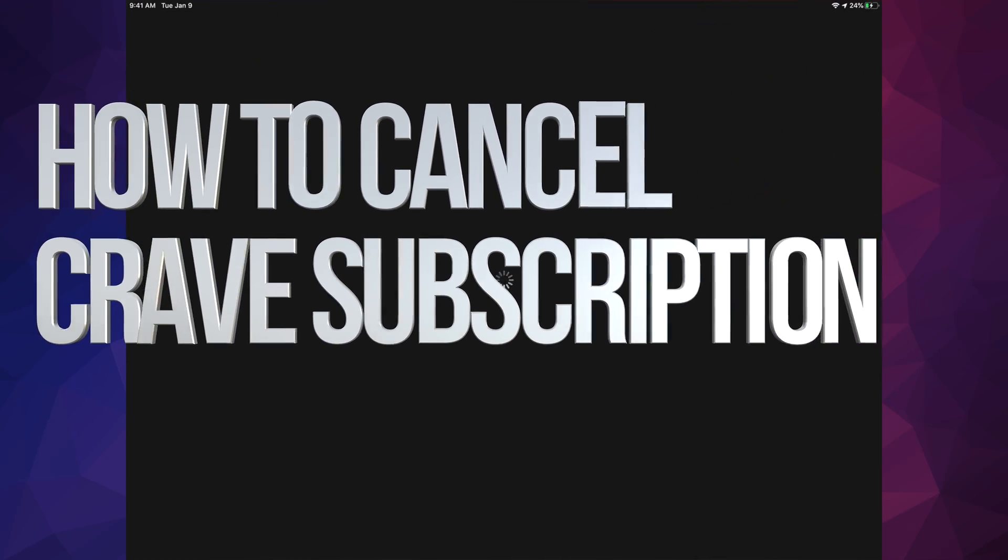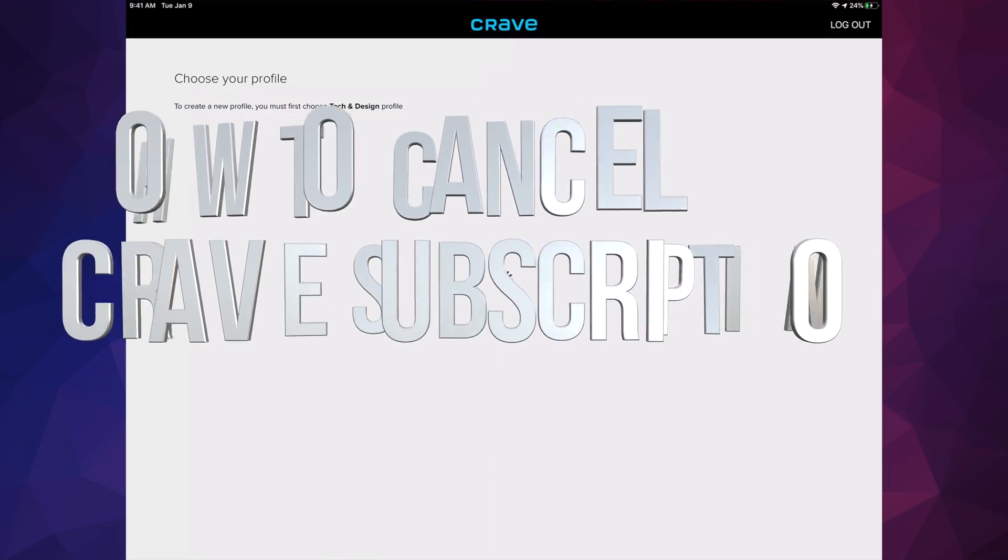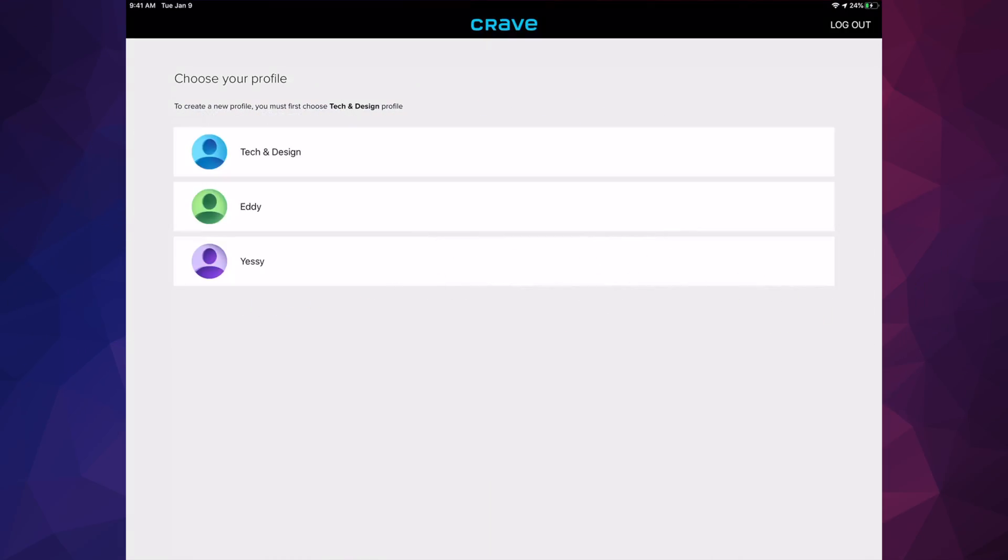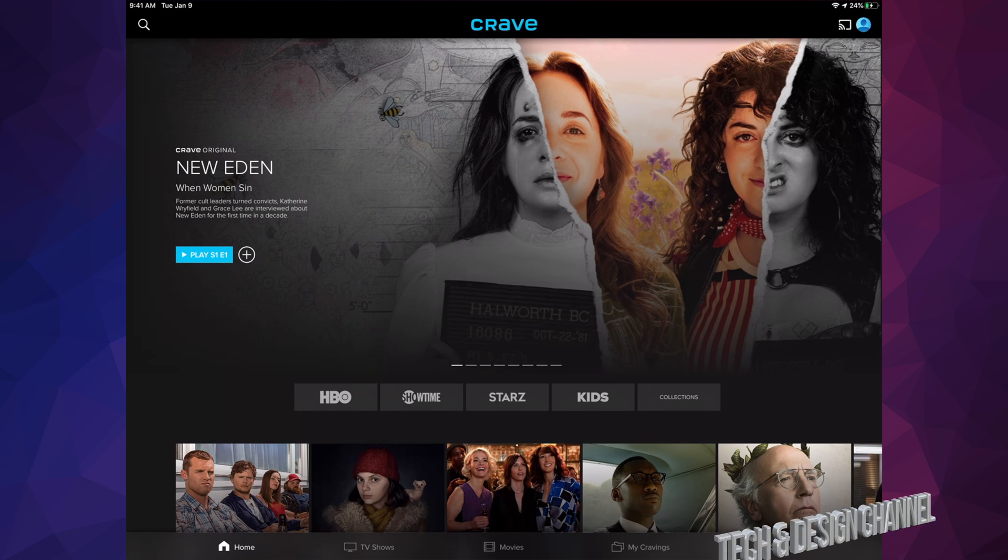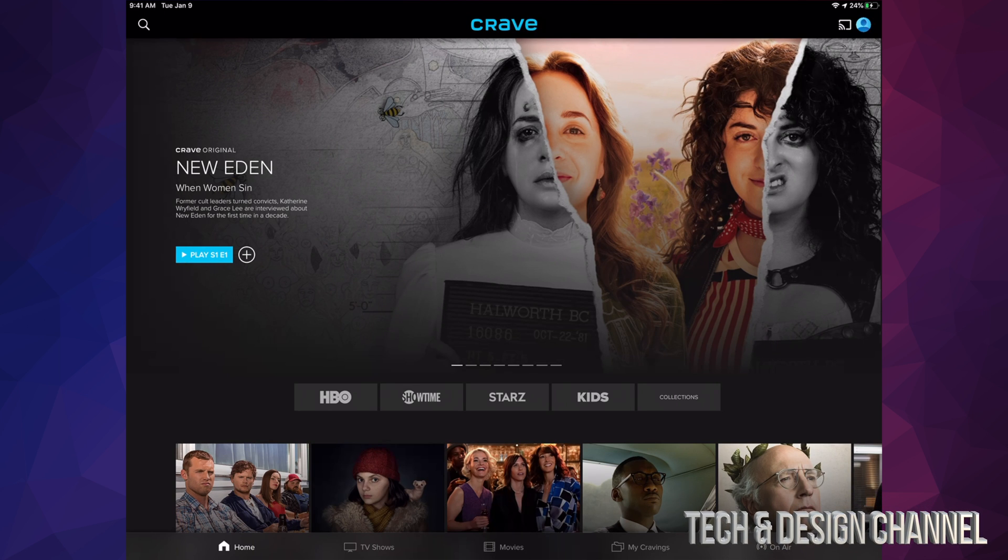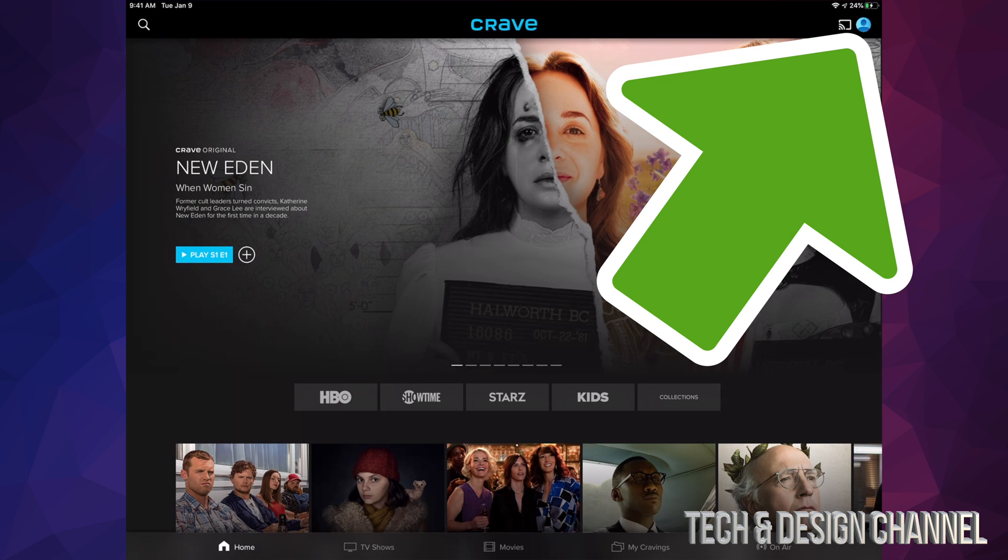Hey guys, on today's video we're going to be canceling your Crave subscription. Here is Crave. In order to cancel this from your iPhone or iPad, the instructions are the same. Let's just go to the top right hand side, you will see